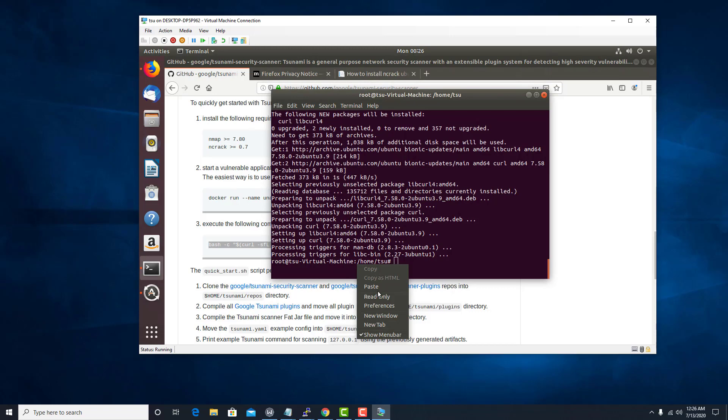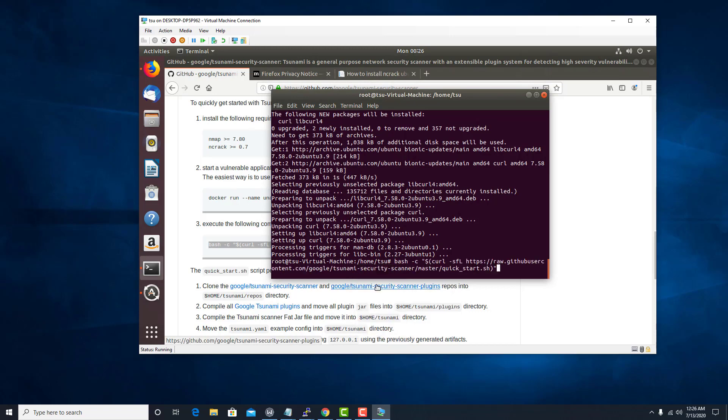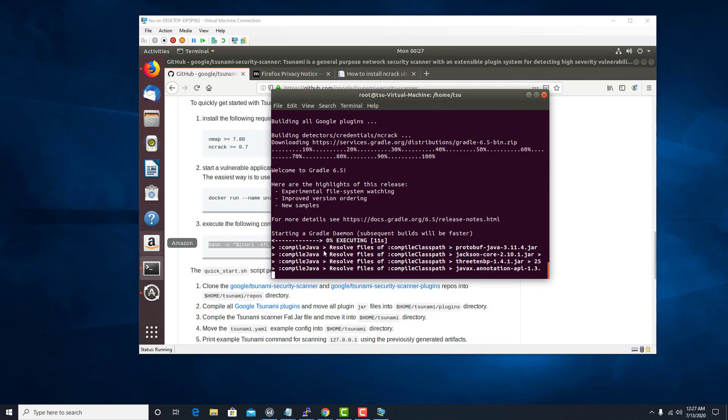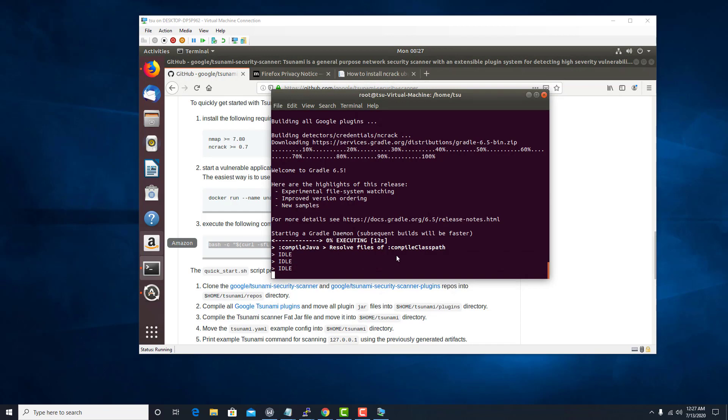All right. So now that we have curl, let's try again. Get all compiled. We're executing a bunch of awesome stuff. So it's going.